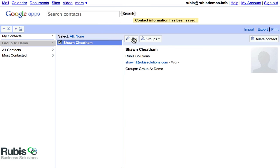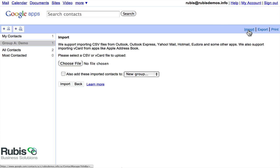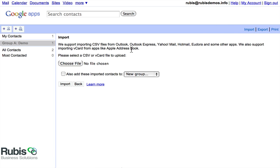So there you have it. That's contacts in a nutshell with creating a new user, or sorry, a new contact and a group. I also want to show you the import function, which is accepting of CSV and vCard files so you can upload. I think the last time I did an upload, I did something like 6,000 contacts or 4,000 contacts or something like that. So it was a pretty big file. It took a little bit to get things sorted.